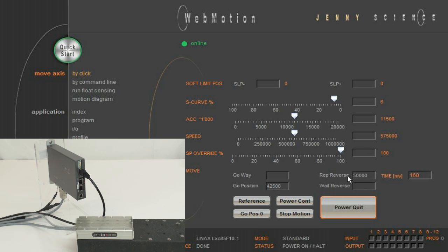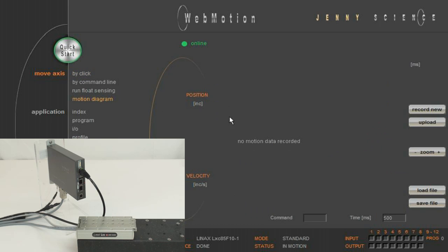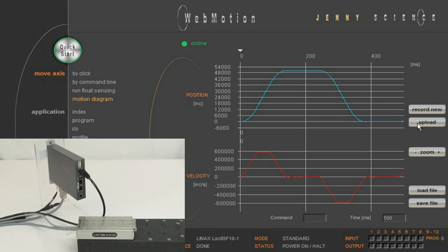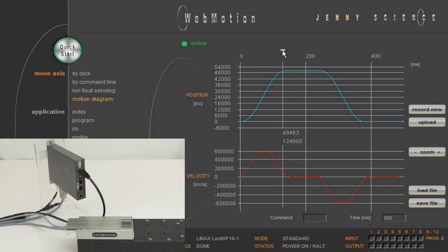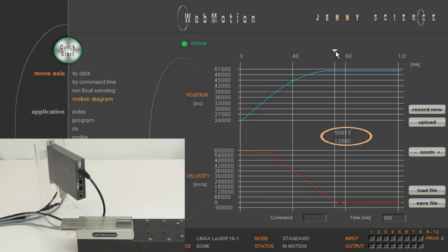In order to test the accuracy, we will enter a short wait time and go to the motion diagram. After recording and uploading a sample, we can see an overshoot of 20 microns.